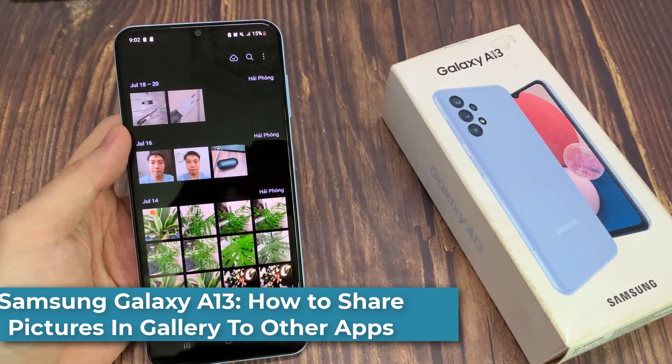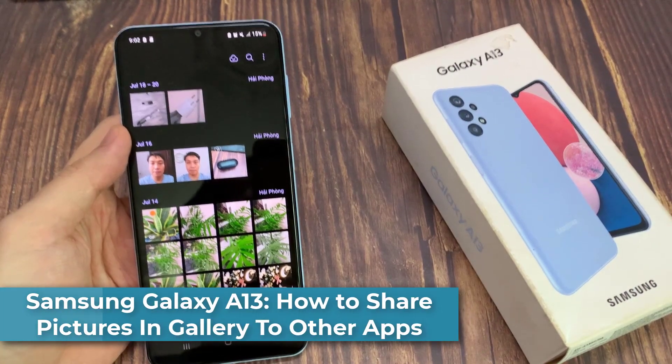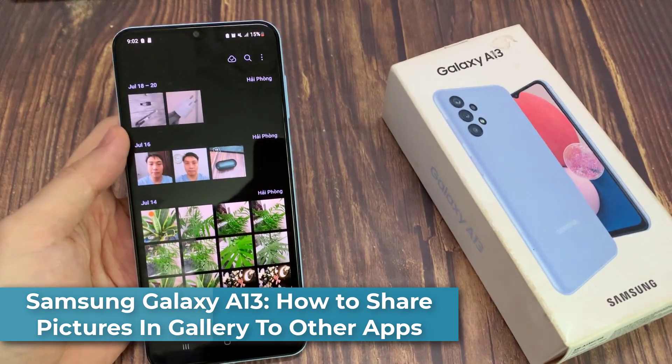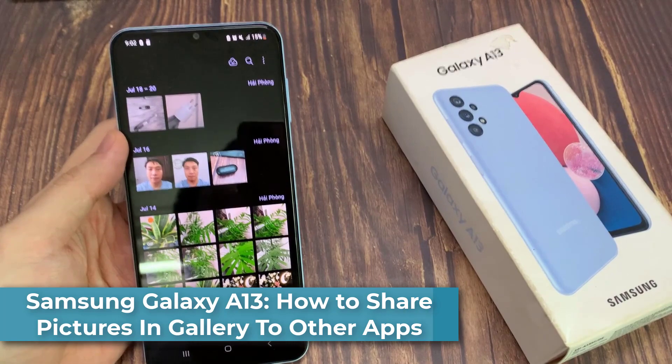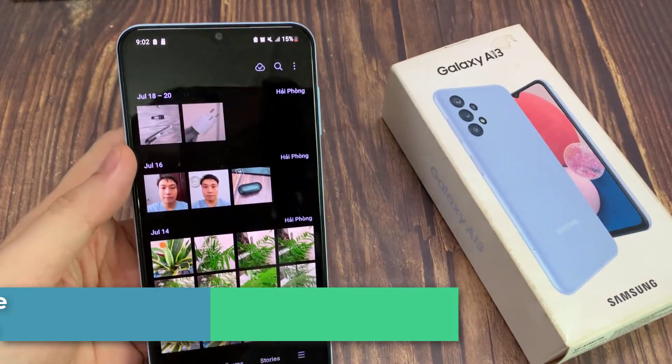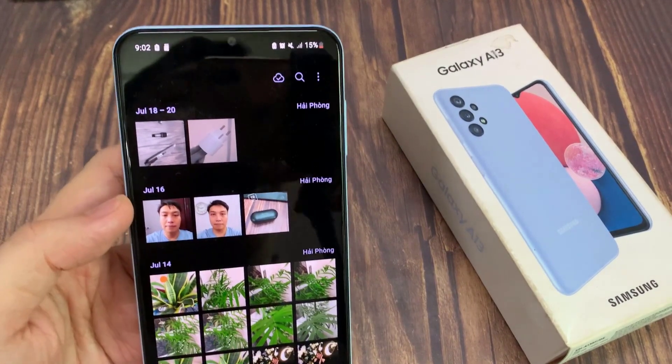Hi guys! In this video, we're going to take a look at how you can share pictures in gallery to other apps on the Samsung Galaxy A13.